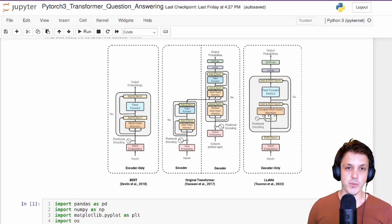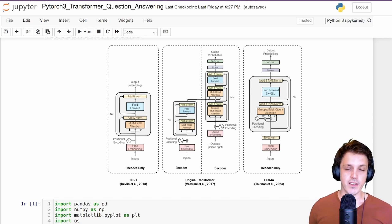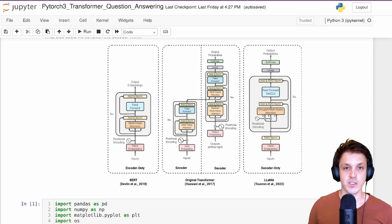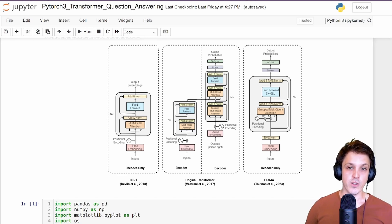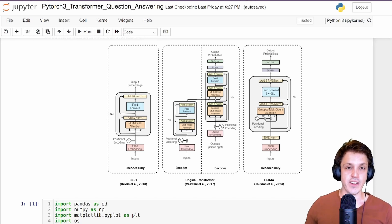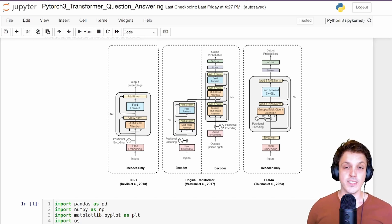We saw the encoder only was used for something like text classification, where we combined the entire input into a single representation. For our decoder only architecture we saw we needed to use causal masking in order to perform next token prediction. Now with the encoder decoder architecture, we're going to use the encoder to process some input sequence and then use the decoder to generate a sequence conditioned on the output from the encoder.